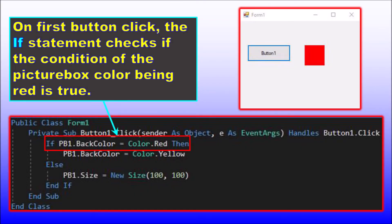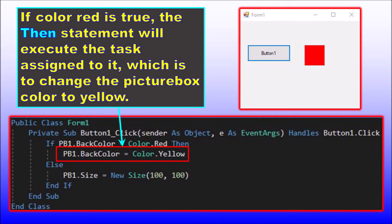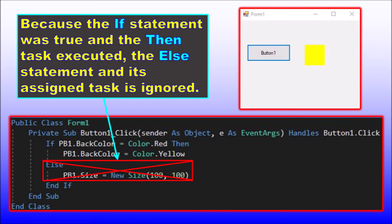When we examine the code it is clear what is happening. On the first button click the picture box is red, so the if condition is true, and the then action to change the picture box to yellow is executed. The else action is not executed because the if condition was true.